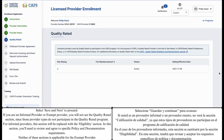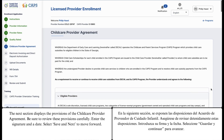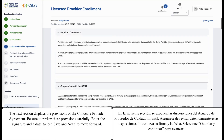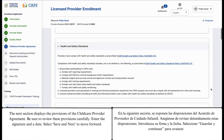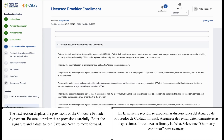For informal providers, this section will be replaced with the eligibility section. In this section, you'll need to review and agree to specific policy and documentation requirements. Neither of these sections is applicable for the exempt provider. The next section displays the provisions of the child care provider agreement. Be sure to review these provisions carefully. Enter the signature and a date. Select Save and Next to move forward.